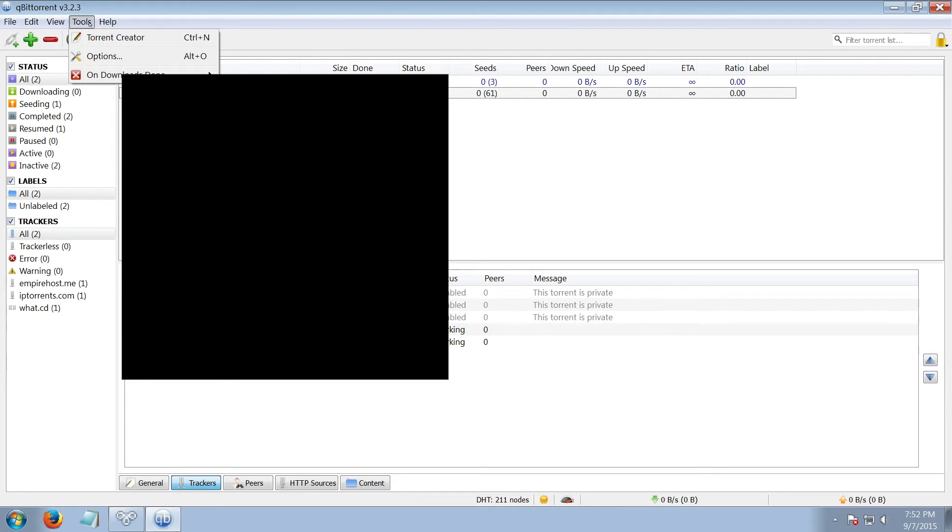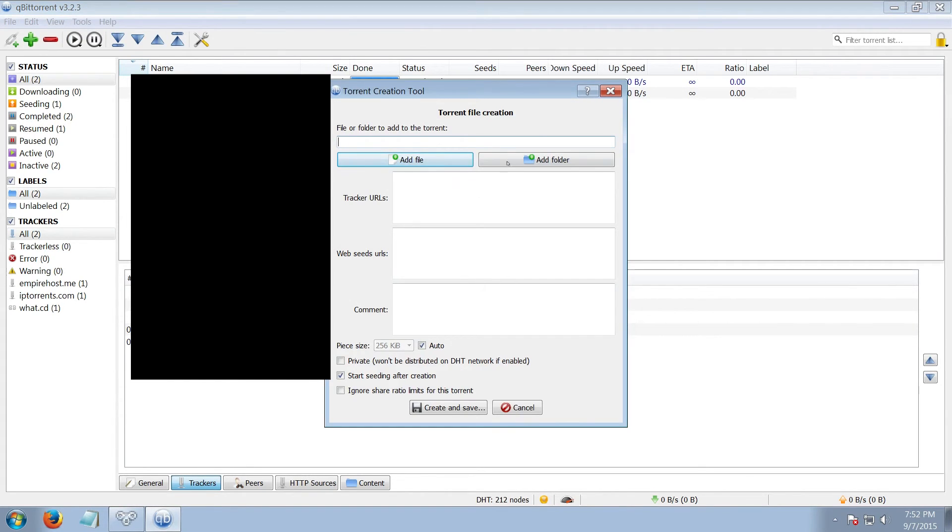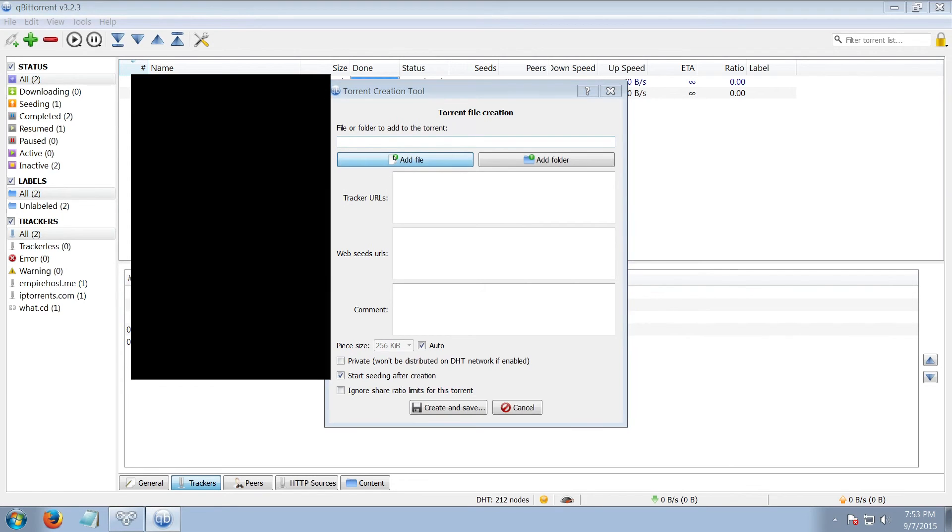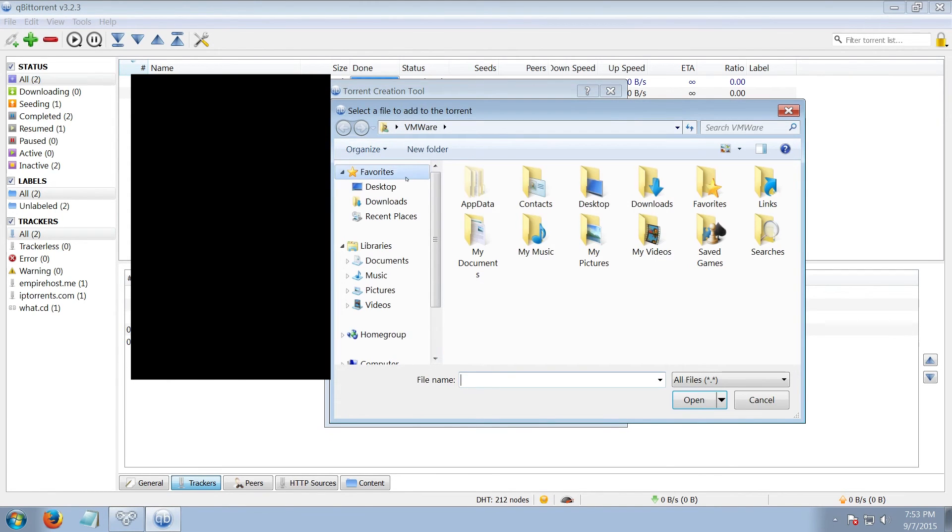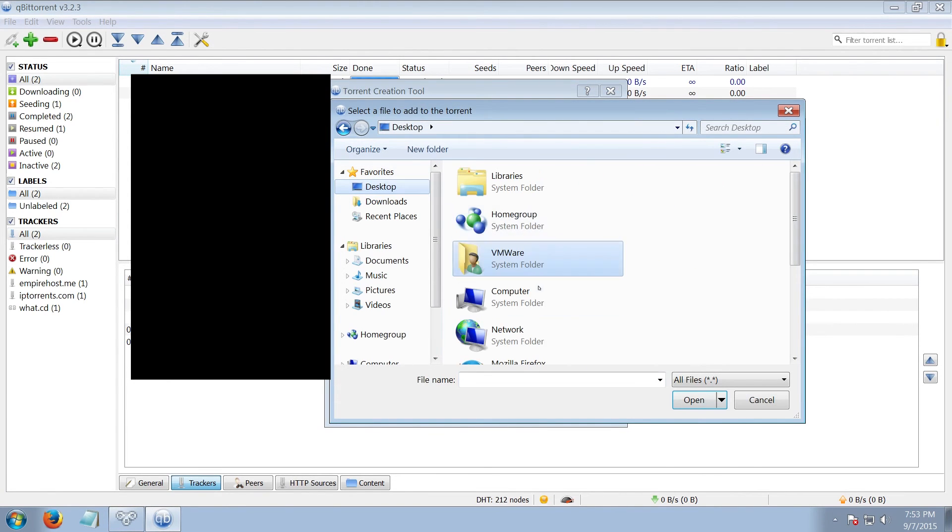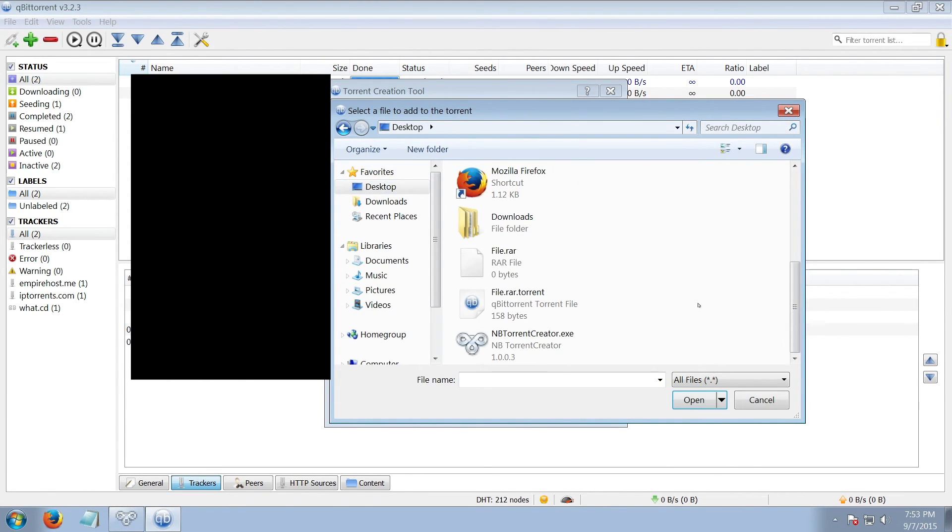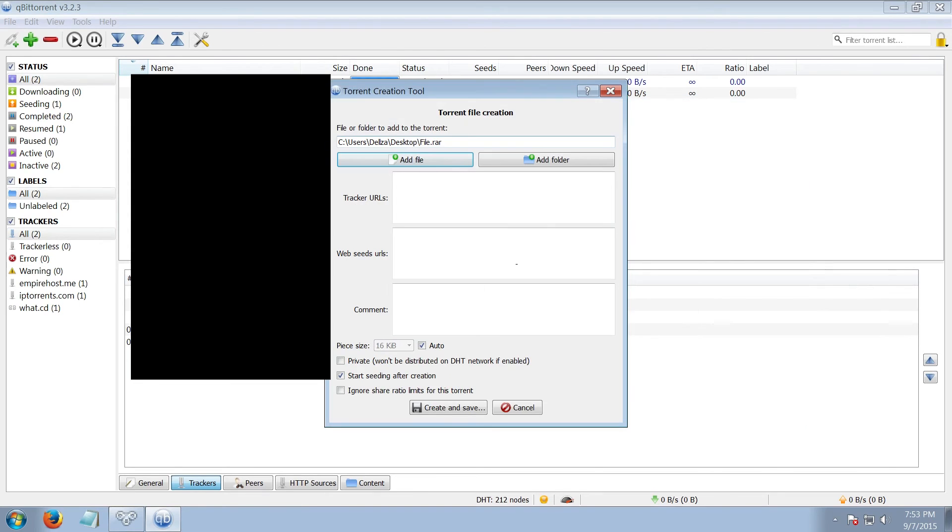To create a torrent in qBittorrent, you click Options, then Create Torrent. This looks familiar. You click Add File or Add Folder. The destination will go in here, as you can see.